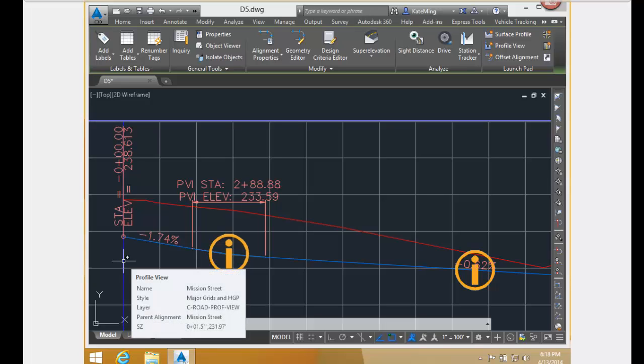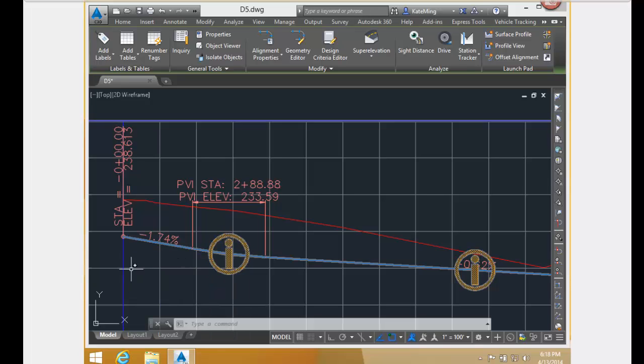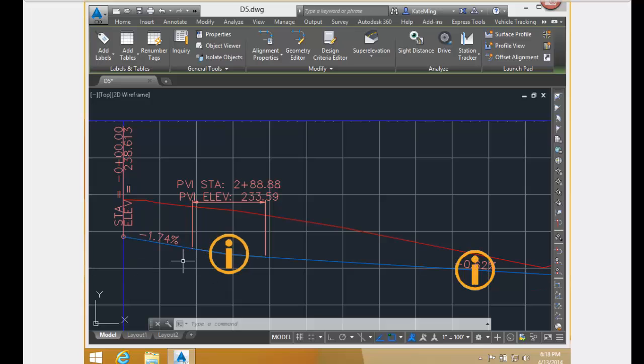Therefore, since the horizontal distance remains the same and the elevation values remain the same, the grade remains the same.